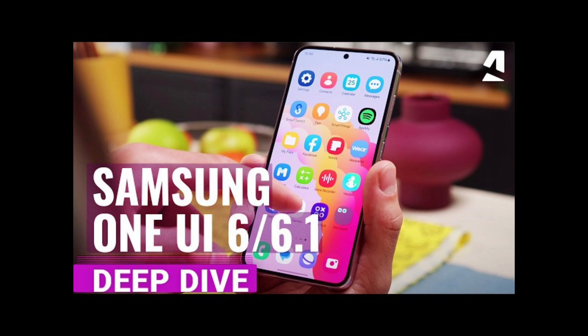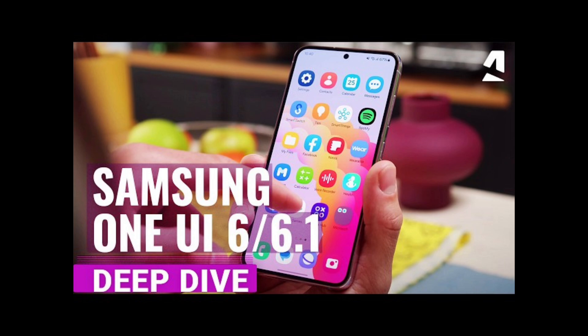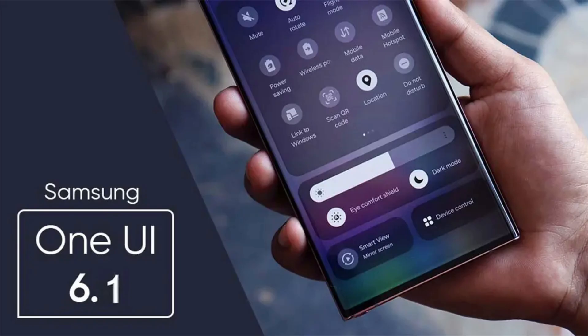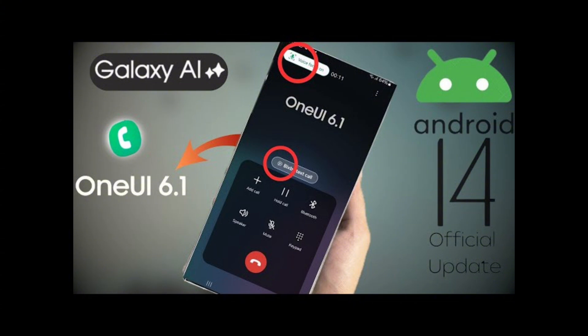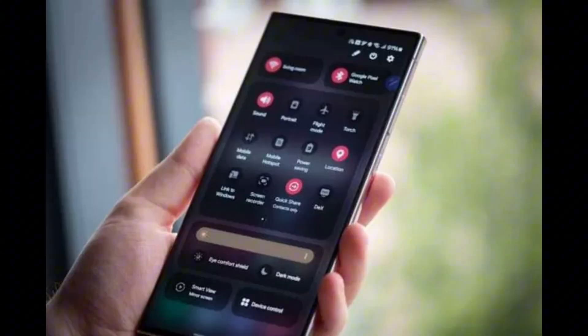Instantly translate text wherever you find it. Just point your camera at the text you want to translate, then tap the T button to show more options. You can also translate text that appears in images in your gallery.